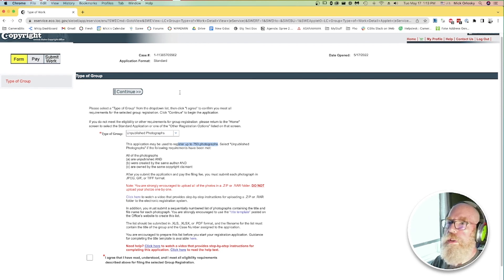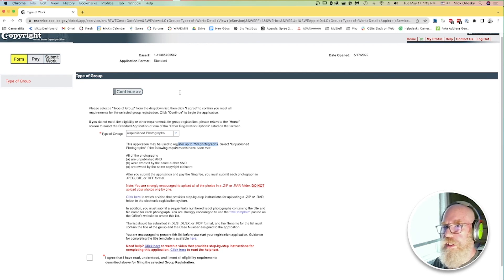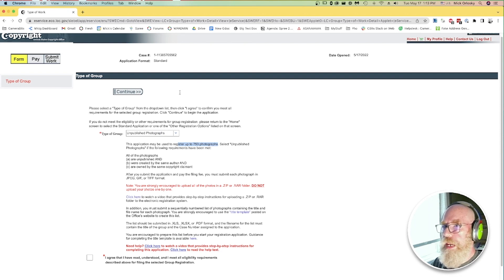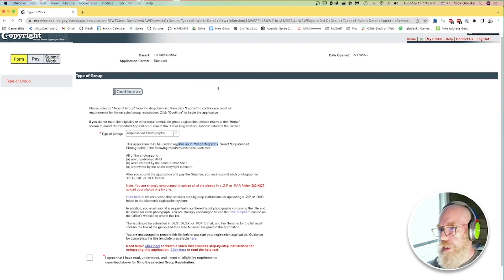All right. I hope this was helpful. Like I said, copyrighting your photos is not the easiest process in the world, but Photo Mechanic can maybe help make it a little bit easier. Thanks for watching and we'll see you again next time.